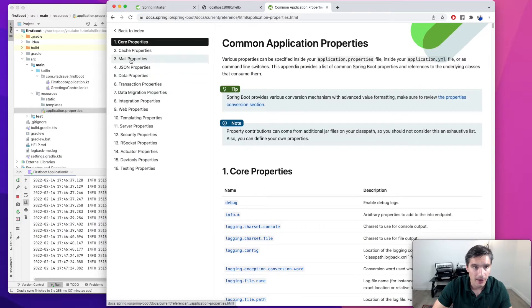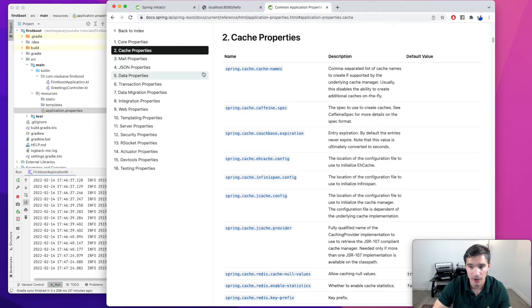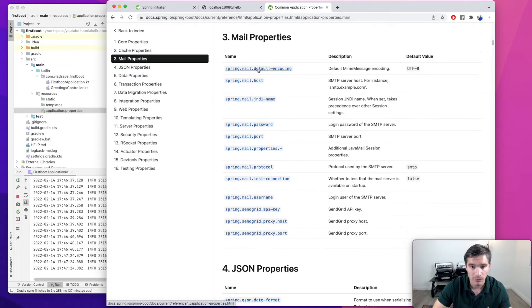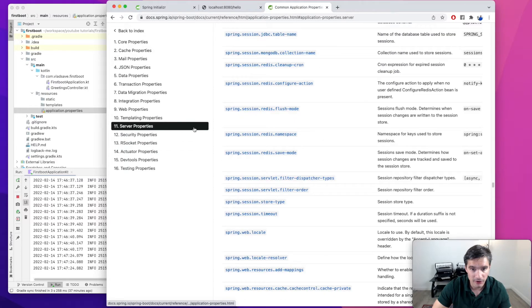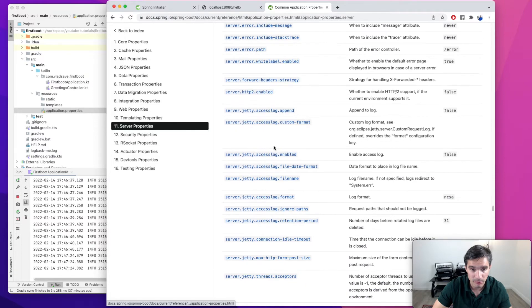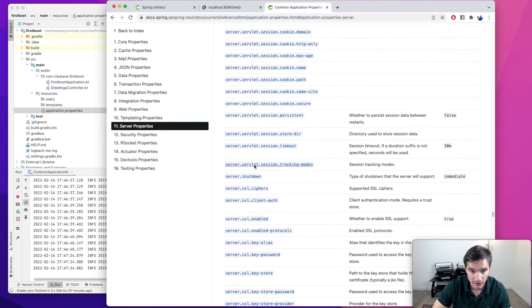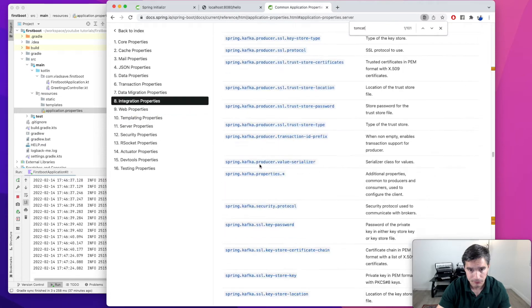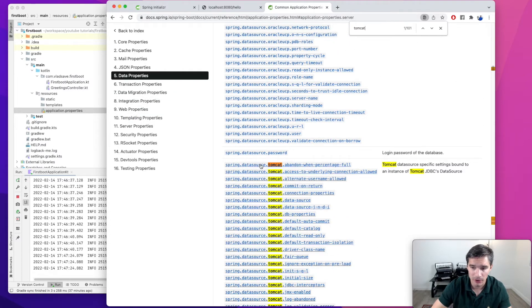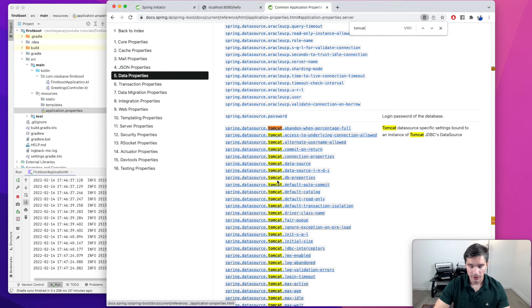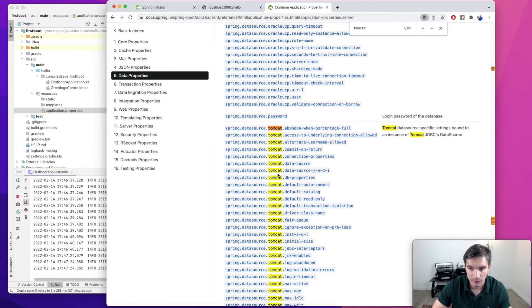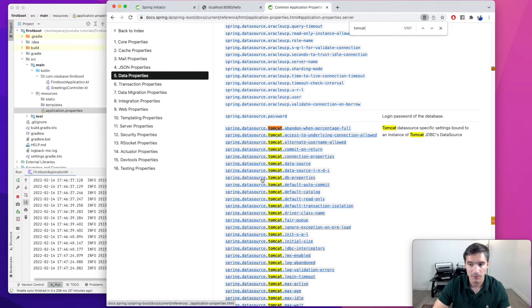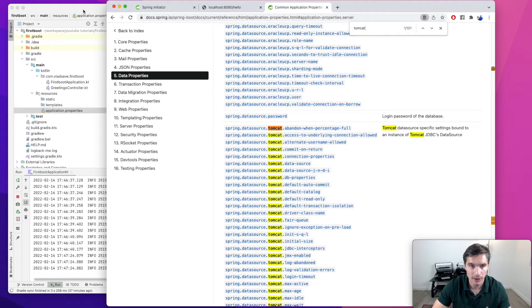We have properties for caching if we are using the Spring Mail properties. Then we can also reconfigure the server behavior like Jetty. We can enable TLS for our server, etc. Pretty much all the modules in the Spring Boot ecosystem have some properties that can be configured. And also we can add our own properties which we are going to do later.